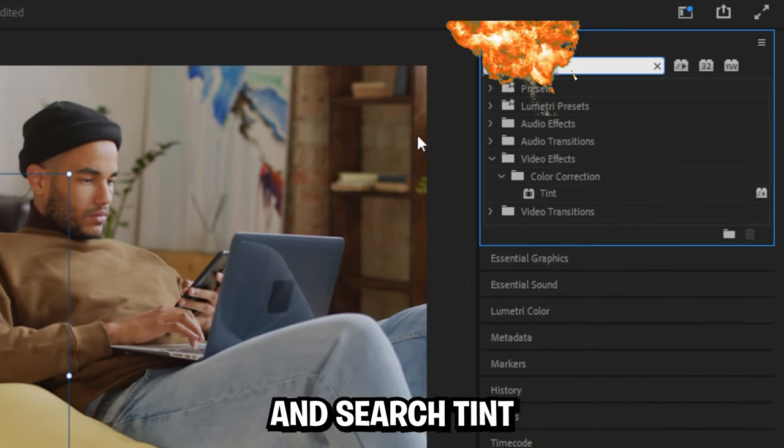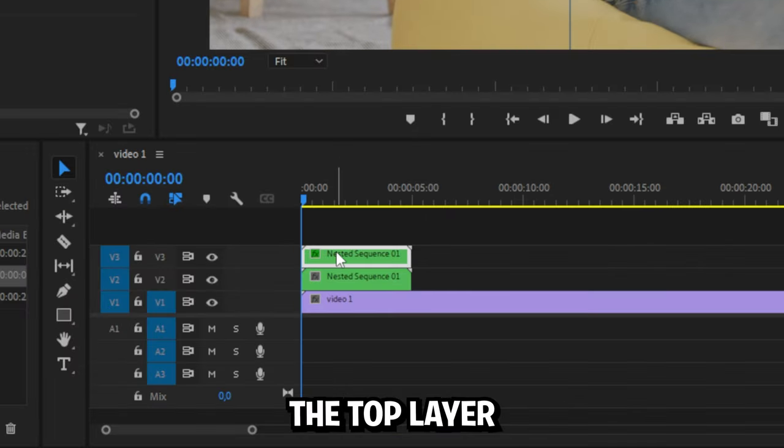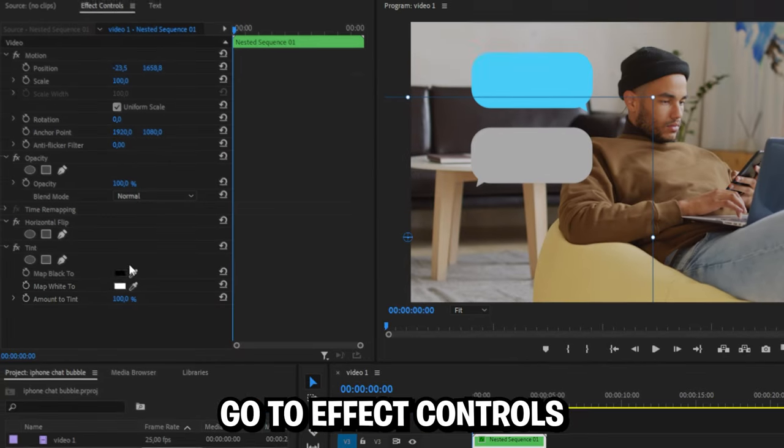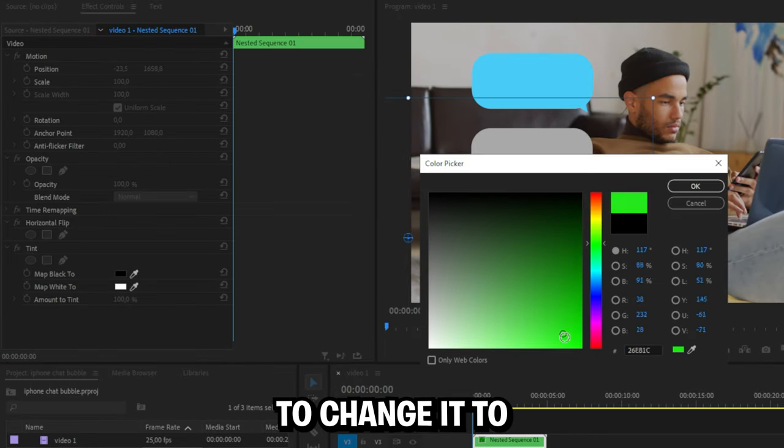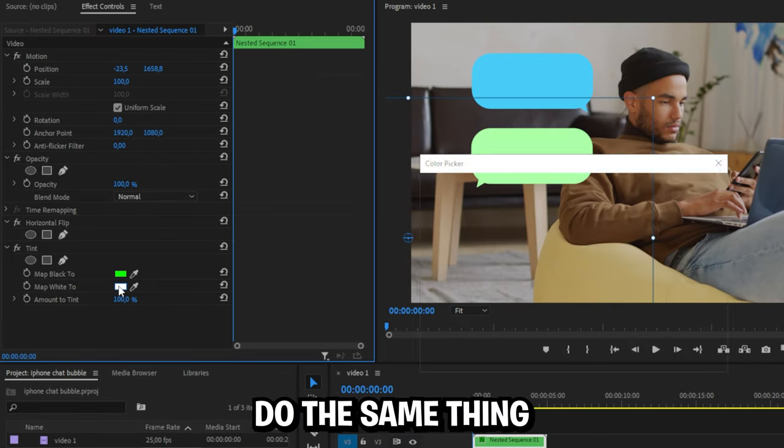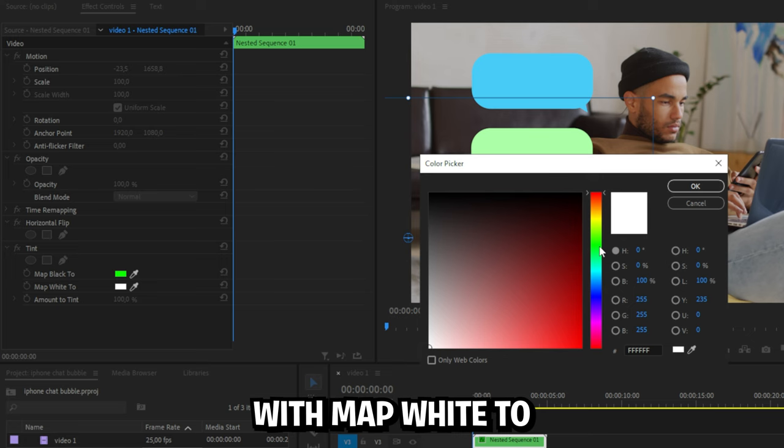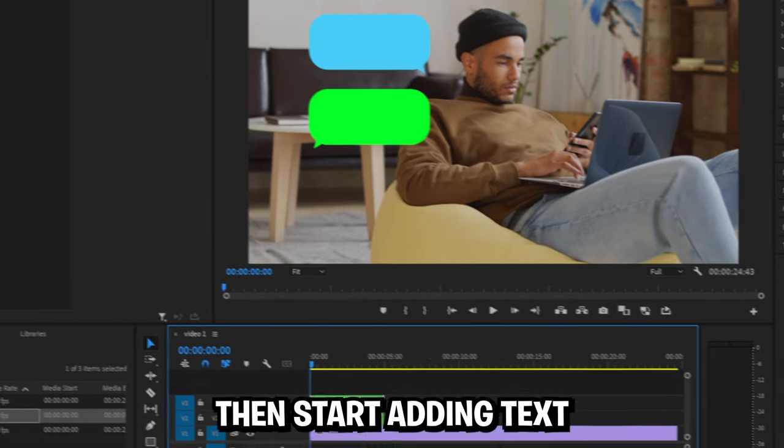Now go to the effects panel and search tint and apply the effect to the top layer. Now with the layer selected go to effects controls and under map black 2 change it to whatever color you like. Do the same thing with map white 2. This should change the color of the second chat bubble.